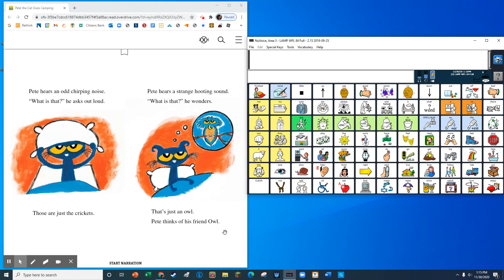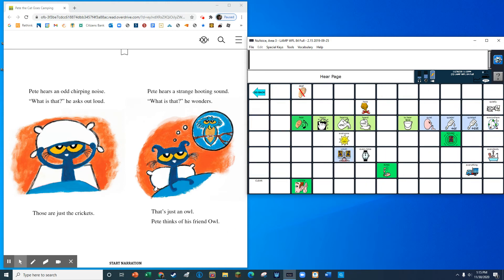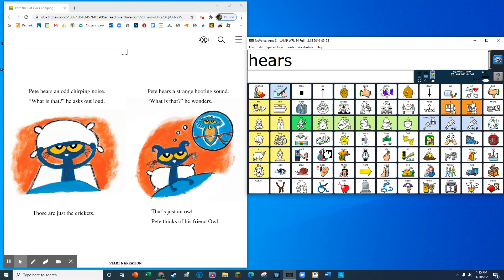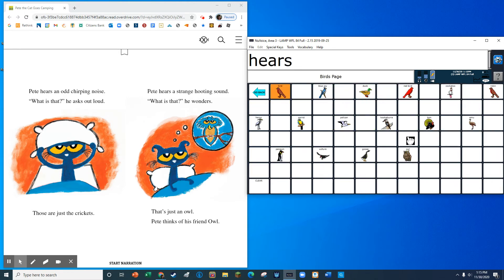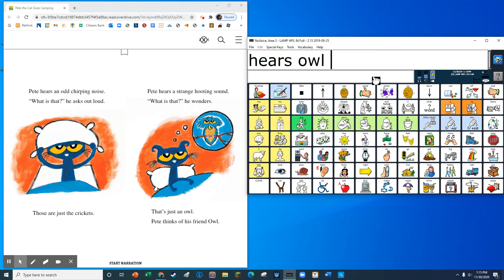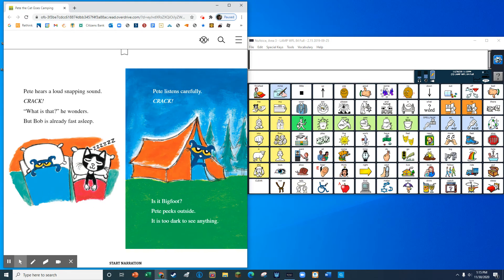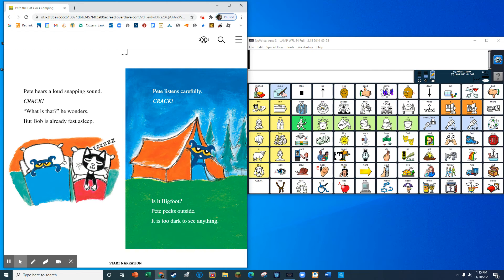Pete hears a strange hooting sound. What is that? He wonders. That's just an owl. Pete thinks of his friend owl. Pete hears a loud snapping sound. Crack! What is that? He wonders. But Bob is already fast asleep.